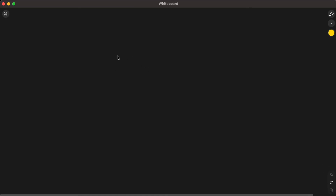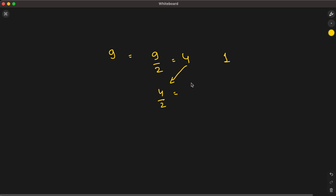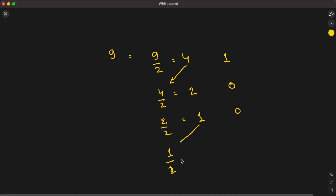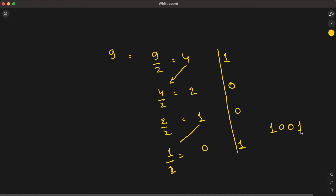Let's take another example with the number 9. So 9 divided by 2 is 4 with remainder 1. Then 4 divided by 2 is 2 with remainder 0. Then 2 divided by 2 is 1 with remainder 0. And 1 divided by 2 is 0 with remainder 1. So the binary representation is 1001.